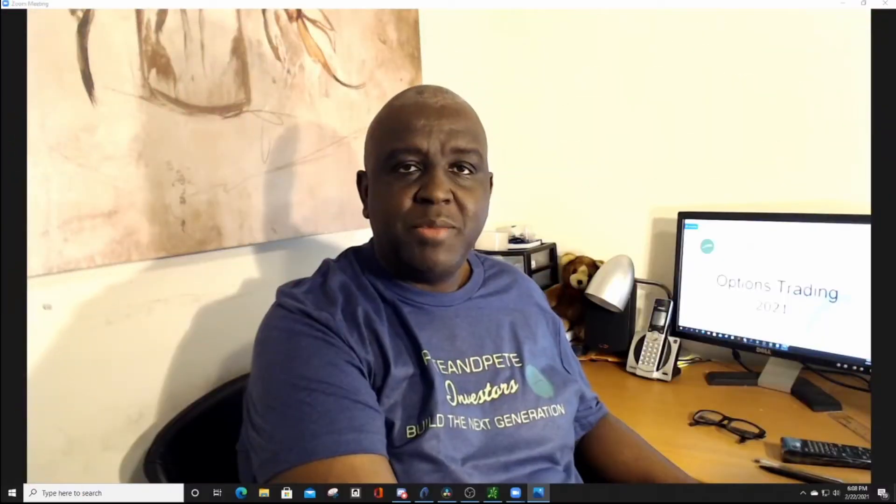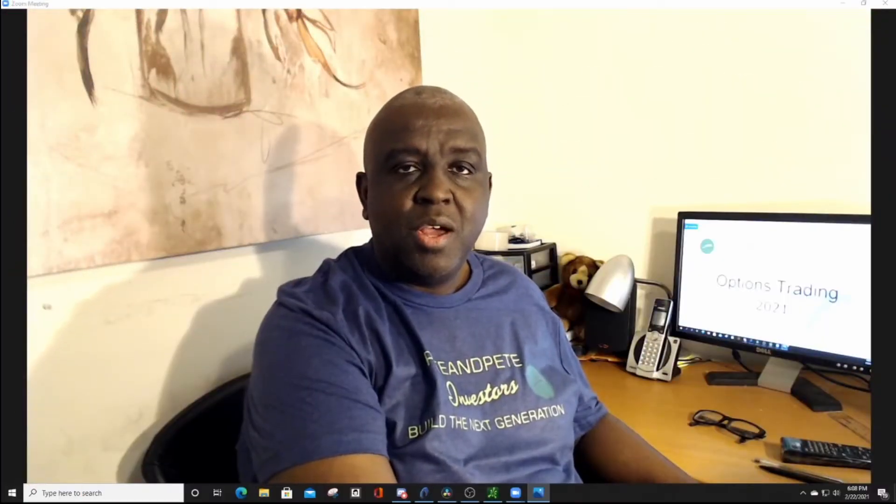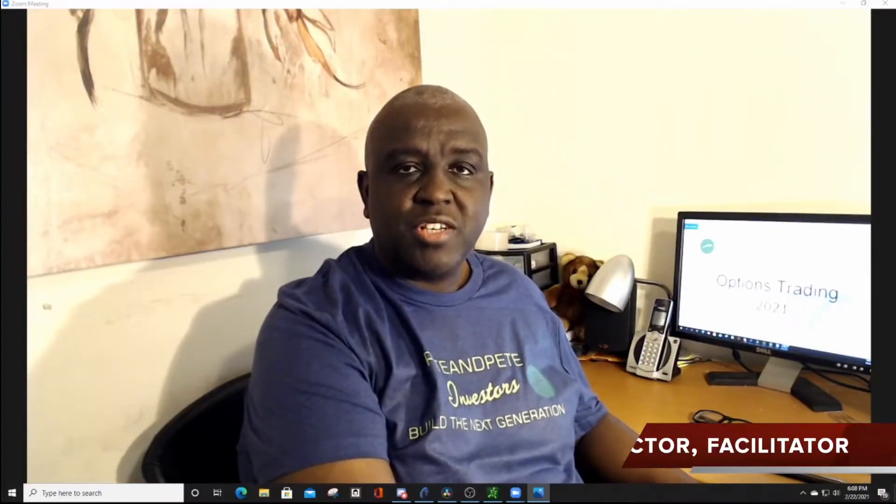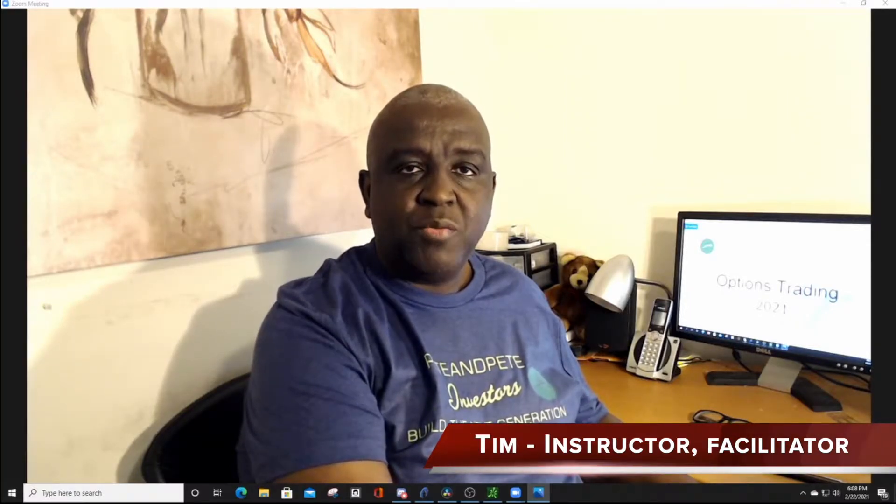Hello, my name is Timothy, one of the instructors at Pete and Pete Investors. Today we are going to go over one of our trading platforms, that is TD Ameritrade Thinkorswim.